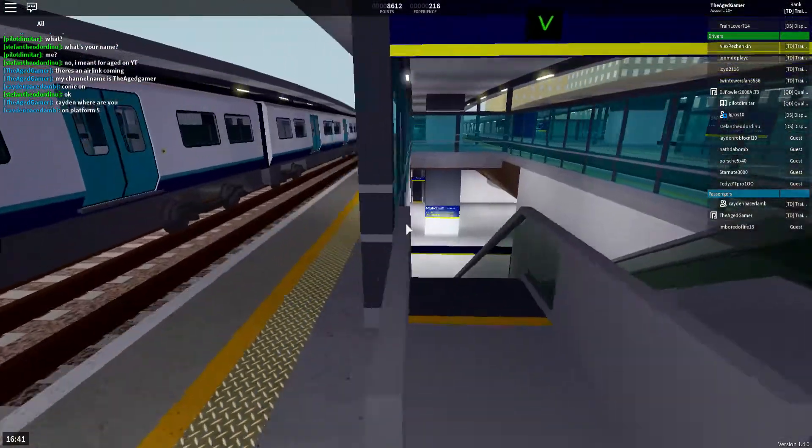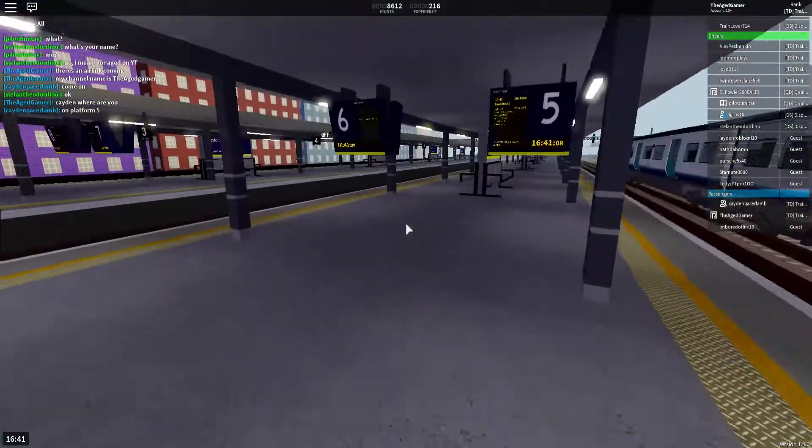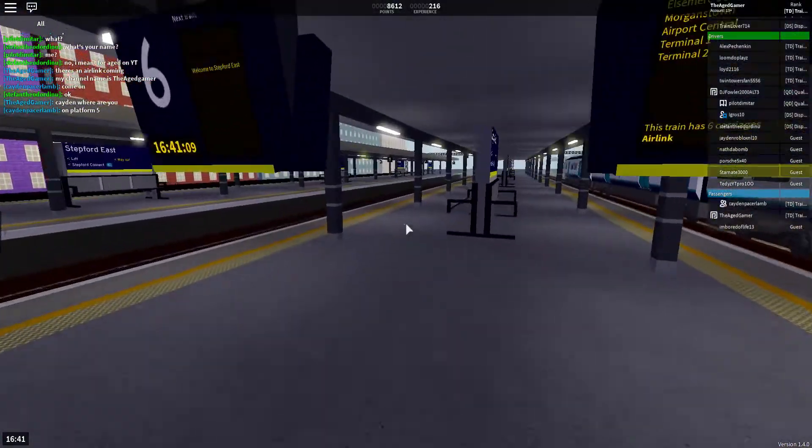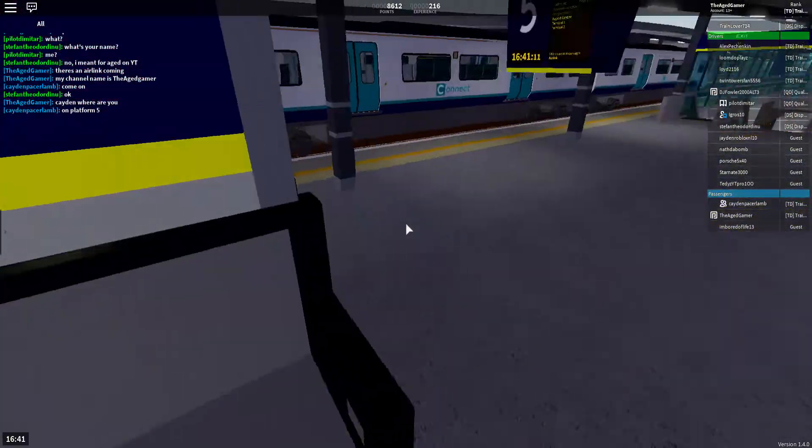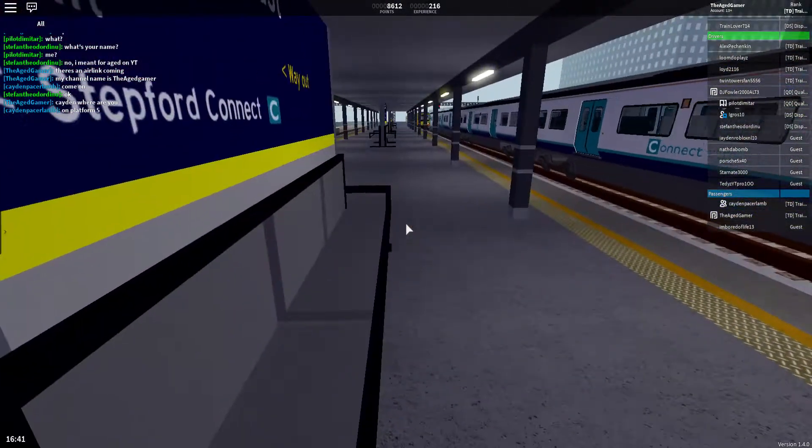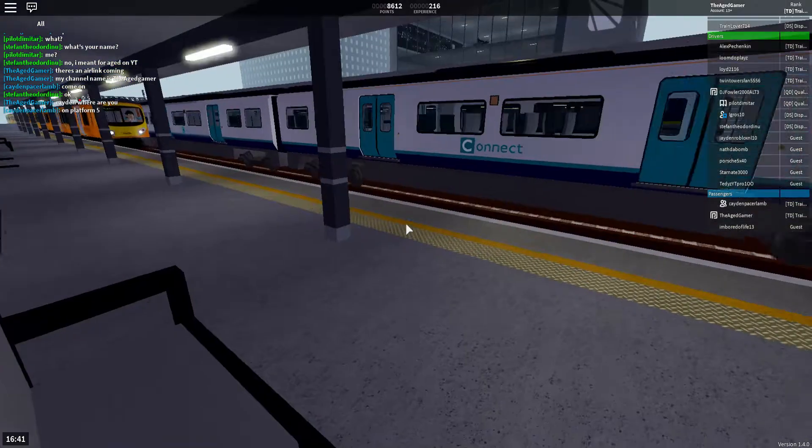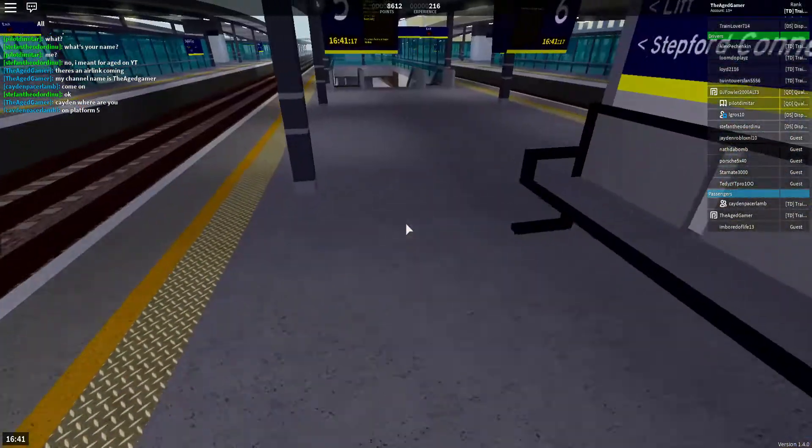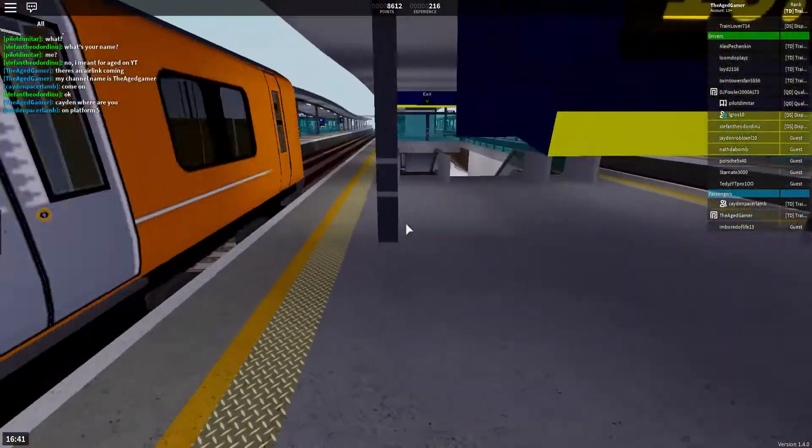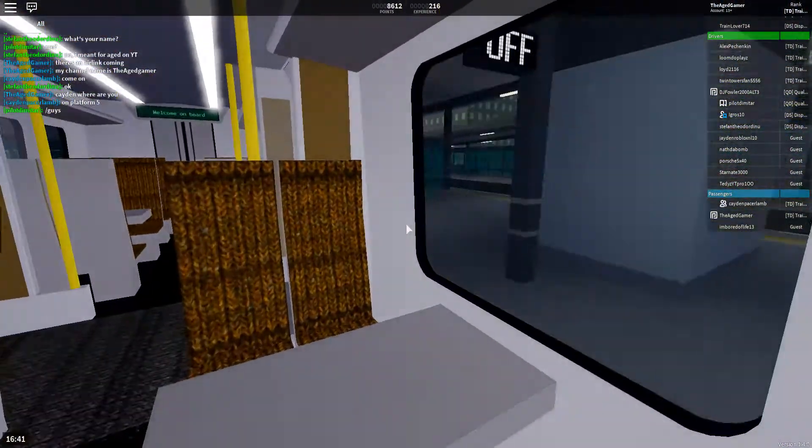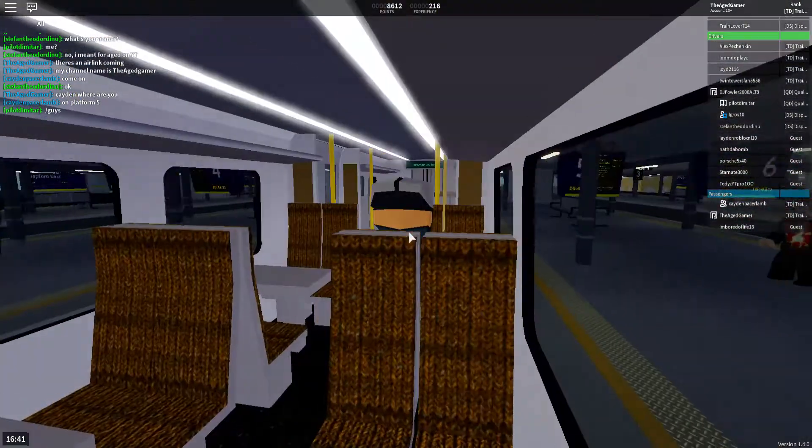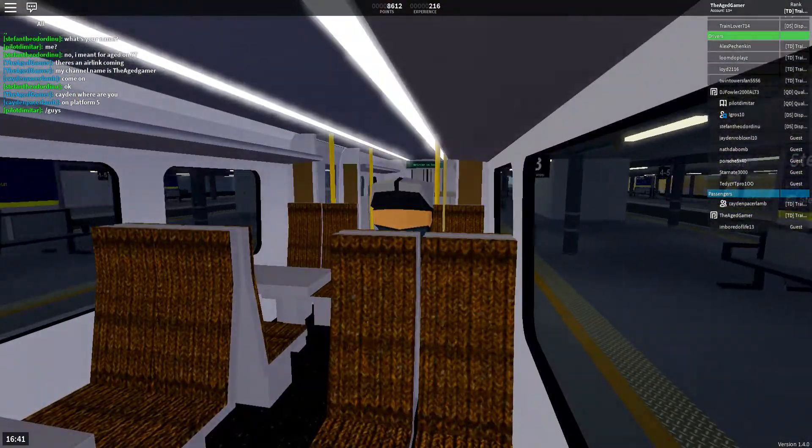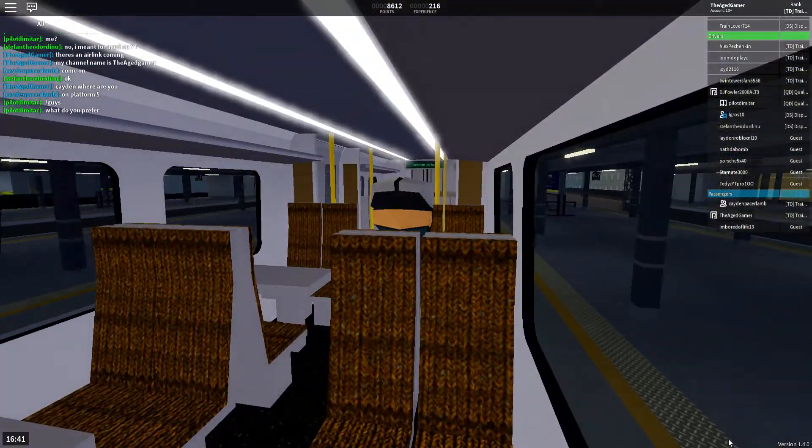Platform 5 for the 1642 air link service to Airport Terminal 2. Calling at Elfmere Junction, Morgantown, Stefford Airport Central, Terminal 1. This train has six coaches.